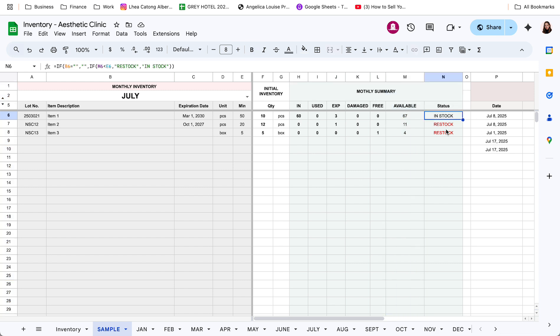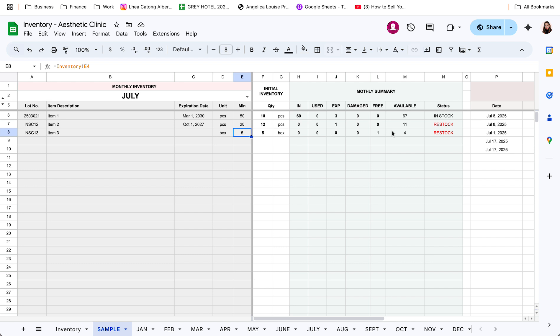Then, kapag, ayan, like I mentioned before, kapag yung available values dito is below the minimum na units na nakaset sa setup kanina, ma-auto-tag sya to restock the item.